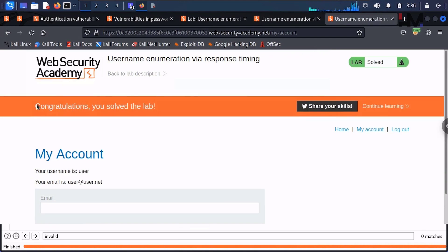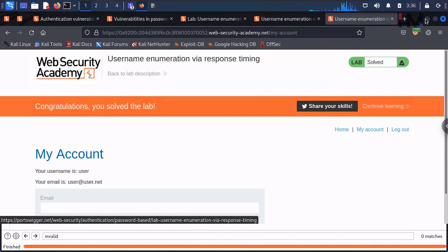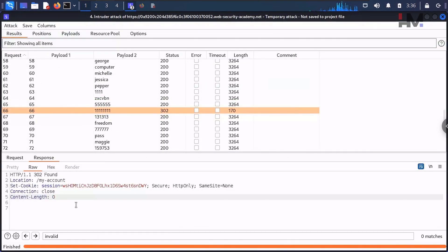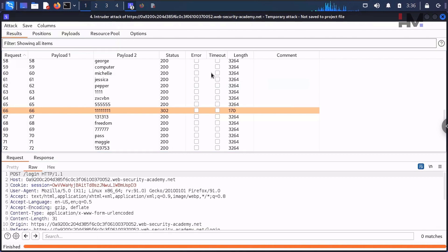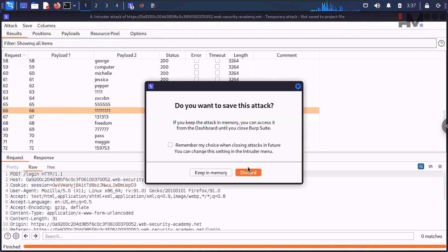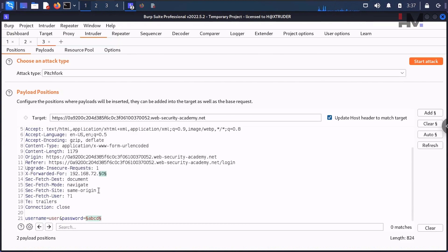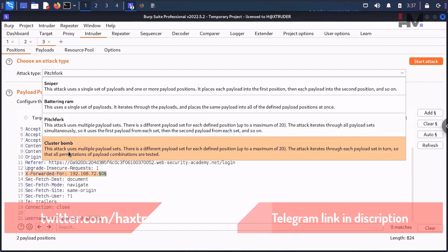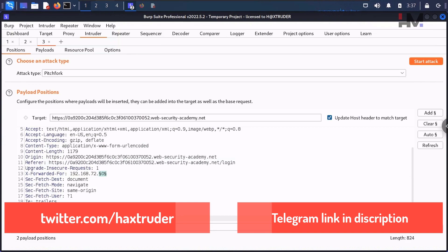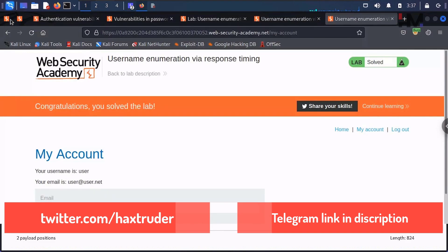Right-click on the 302 response, go to 'Show response in browser,' copy the URL, open a new tab, paste and enter — the lab is solved! Congratulations, you have solved the lab! One more thing before we finish: this is not strictly required — you don't have to enumerate the username first and then brute force the password separately. We already know there is an IP check, and we already have the X-Forwarded-For bypass in place, so we could do a brute force attack using the Cluster Bomb attack type to check all combinations of usernames and passwords.